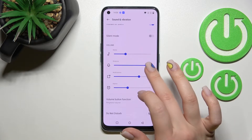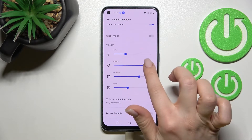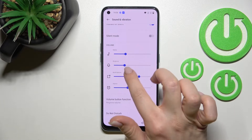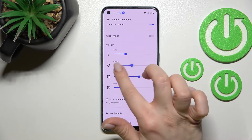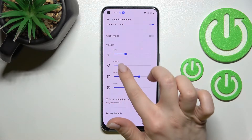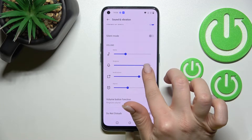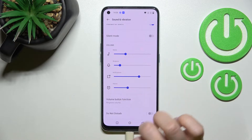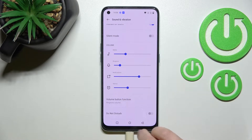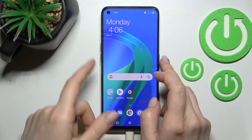Here you'll see the ringtone volume panel. To change the ringtone volume, swipe this dot to the left or to the right side with your finger. That's the first way, and we also have a second way to do that.